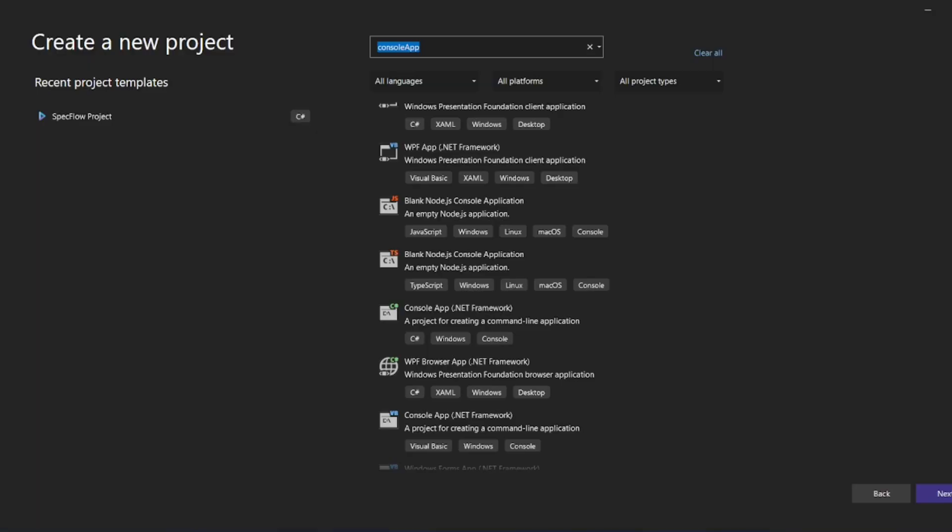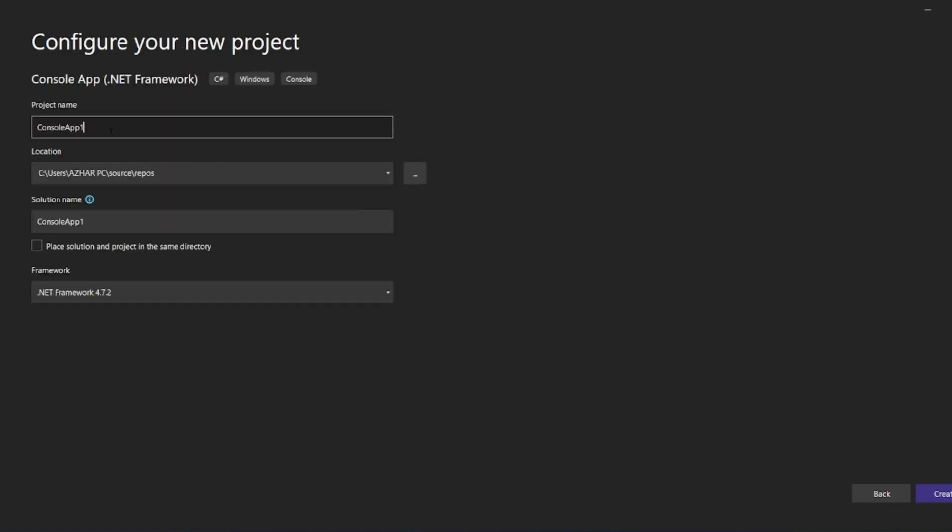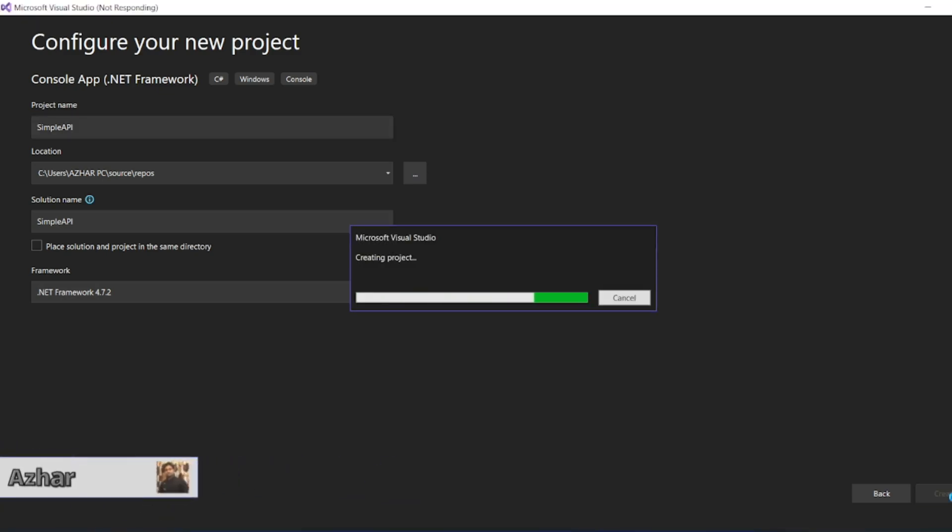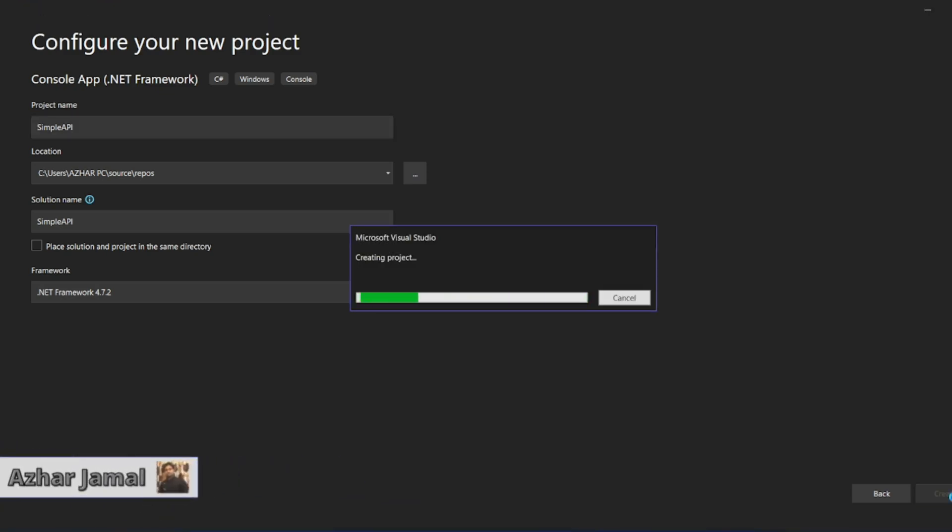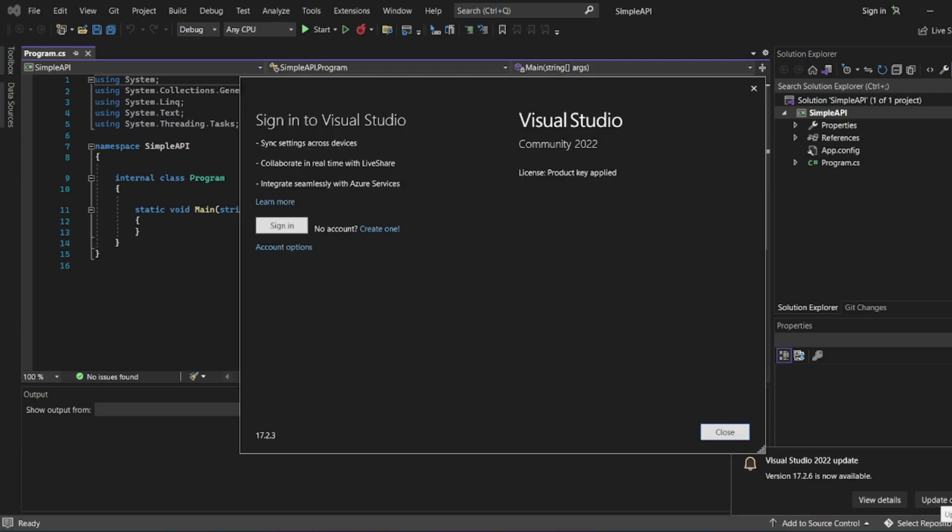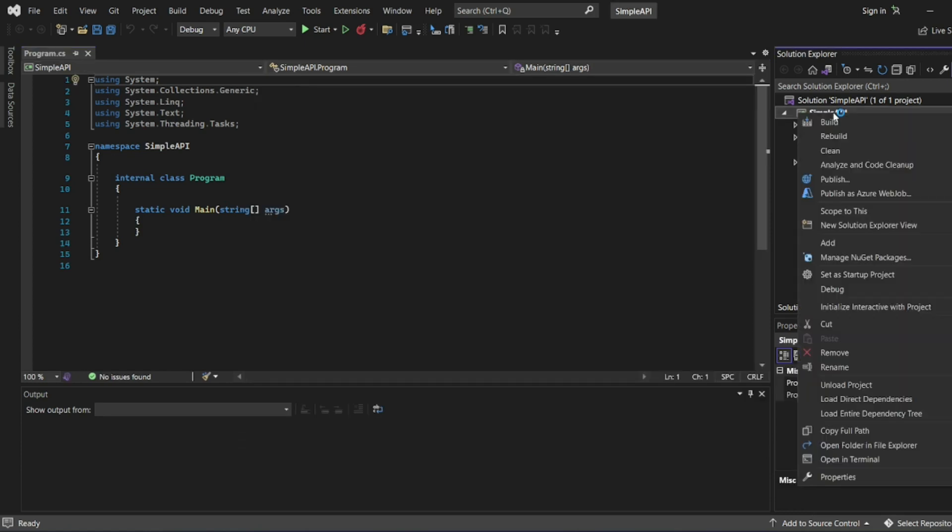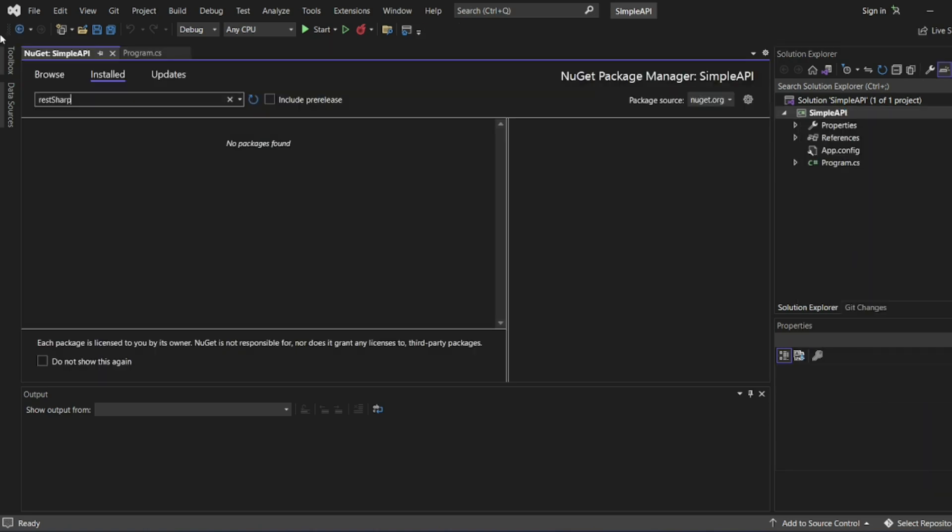Let me create a simple project. Console App .NET framework. Next. I'll just write simple API. Let the framework be .net 4.7.2. Let me click on create. So let it create the project. Two things we have to add mainly, we have to add NuGet package of REST API. As you can see on the screen, simple API project has been created. Now we have to add simple NuGet packages. Let me right click on simple API, Manage NuGet. I have to click on browse.